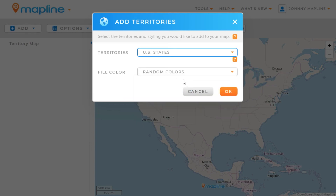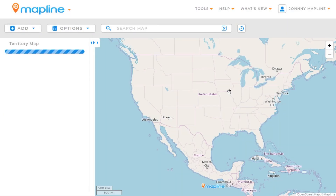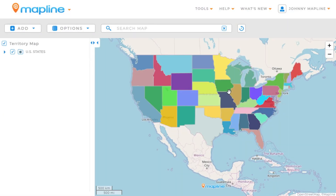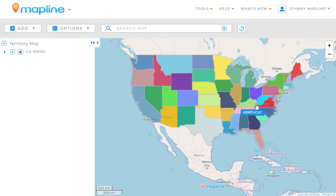Once we do that, we'll click OK. And there you go — now you can see all the individual states in the United States appearing on your map. And that's how easy it is to add territories to your map using MapLine.